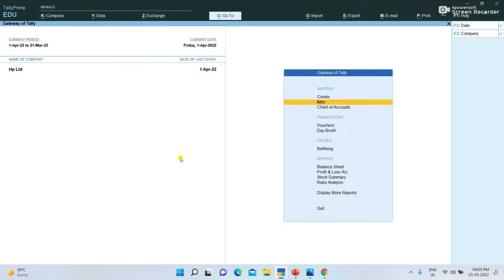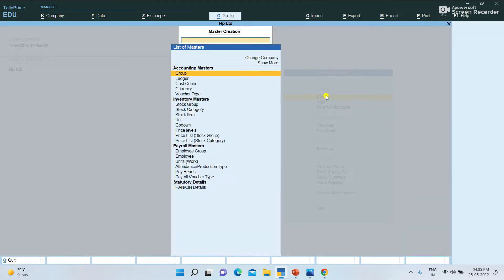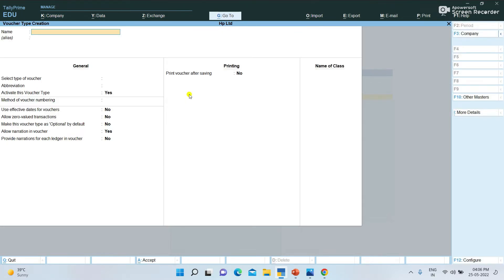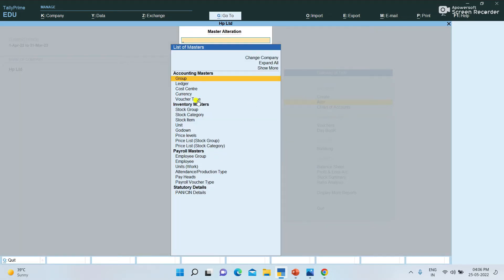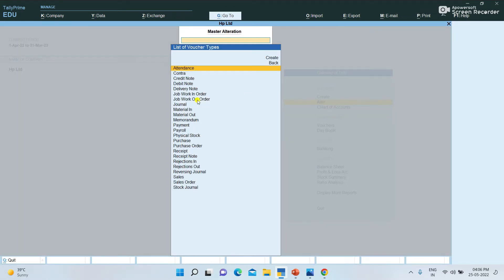We have these voucher types. If you want to check the details of the voucher types, you can select them. You can select new voucher types. But in Tally Prime, the voucher types will not be created — they are pre-defined.